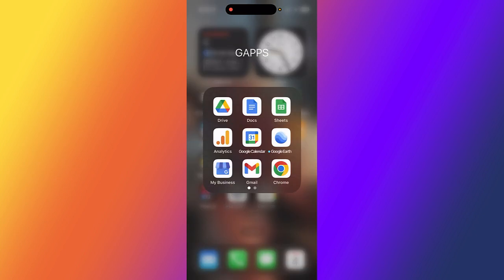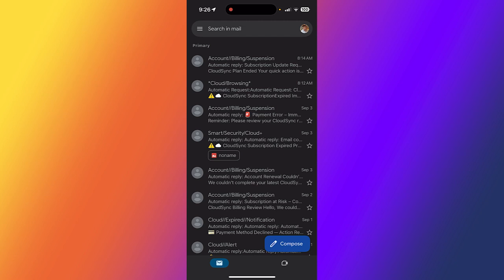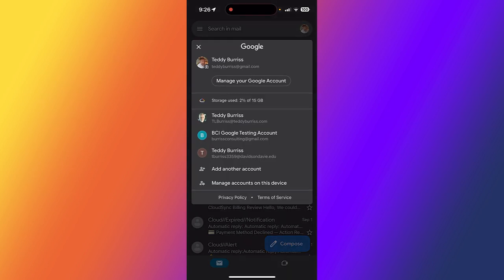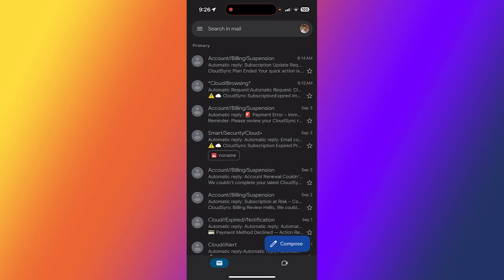I'm going to the Gmail app. I have multiple Gmail accounts here. If I click on the picture in the upper right corner, I can switch from Teddy Burris at Gmail to T.L. Burris, Burris Consulting, et cetera. But I'm going to stay in my free Gmail account.